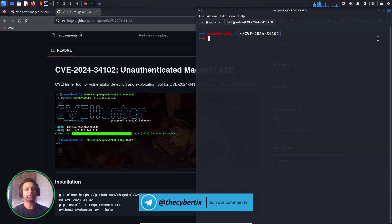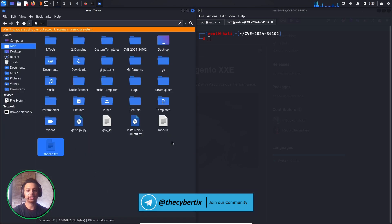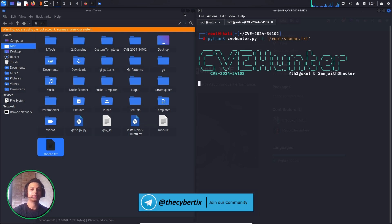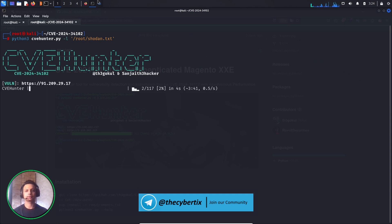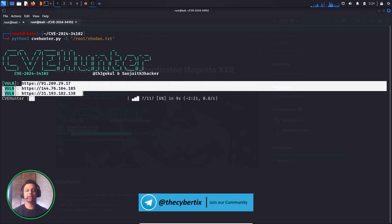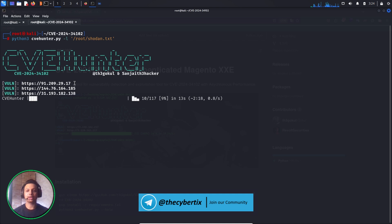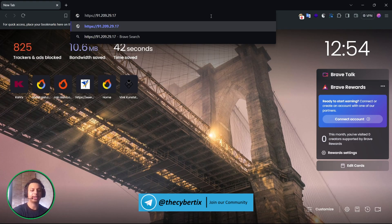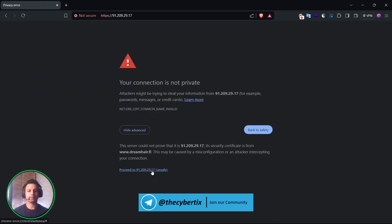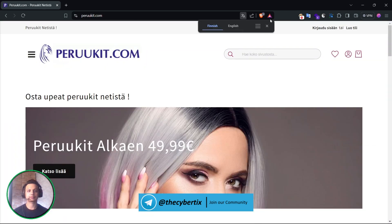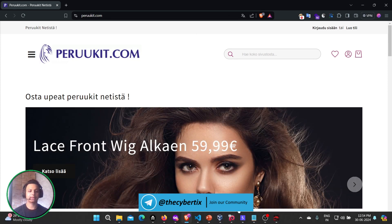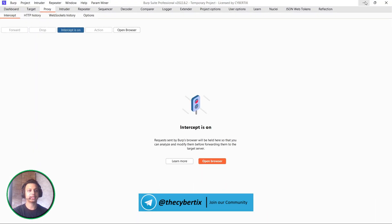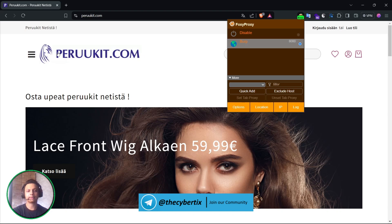Now let's move to the CVE tool. We can see the same tools we discussed. Let's check where shodan.txt is located, then run the tool with '-l' and pass in the file. We can see particular websites flagged as vulnerable to the Magento XXE vulnerability. Let's copy one of those domains. In this way we can automate the detection of this vulnerability.